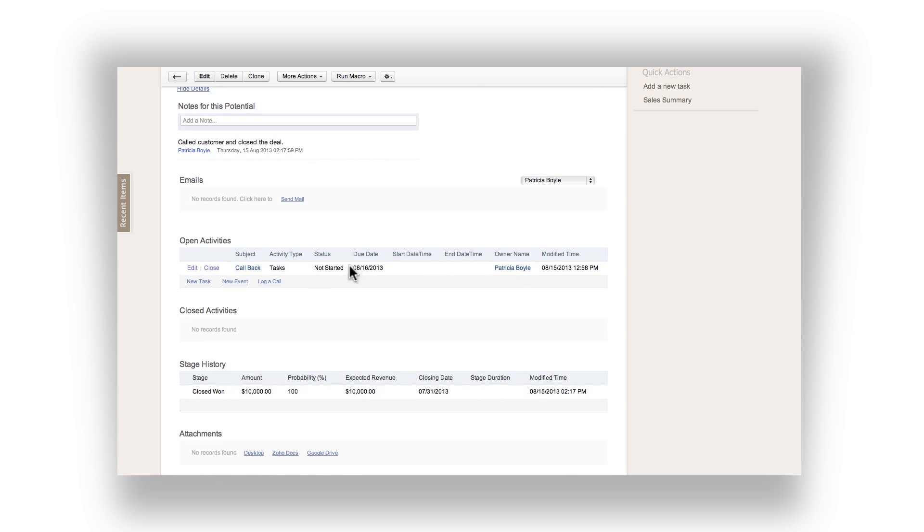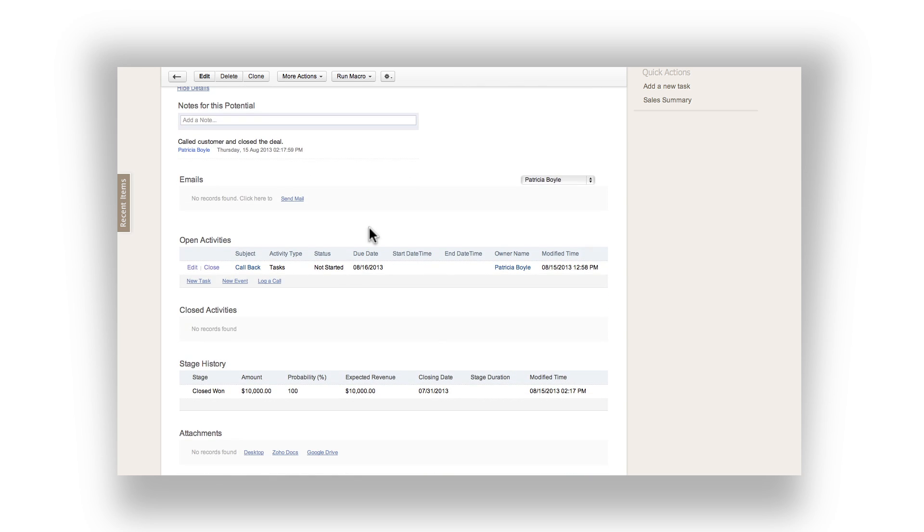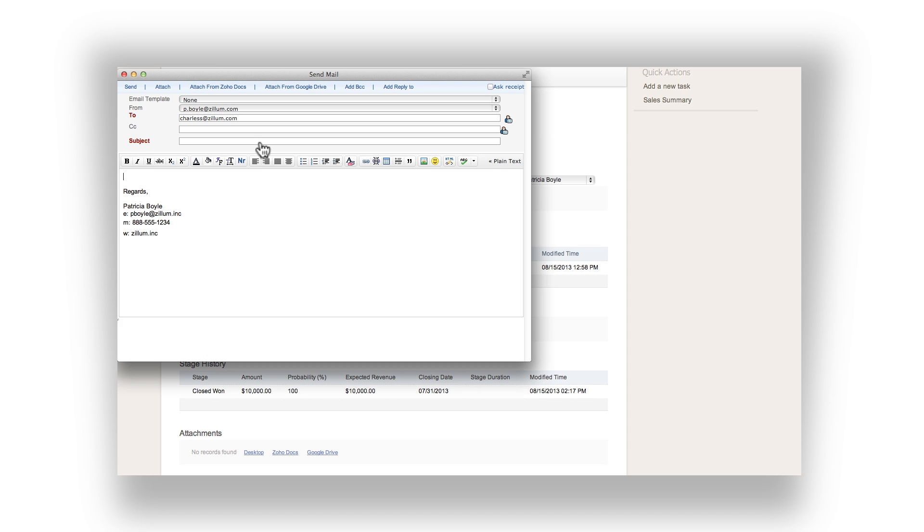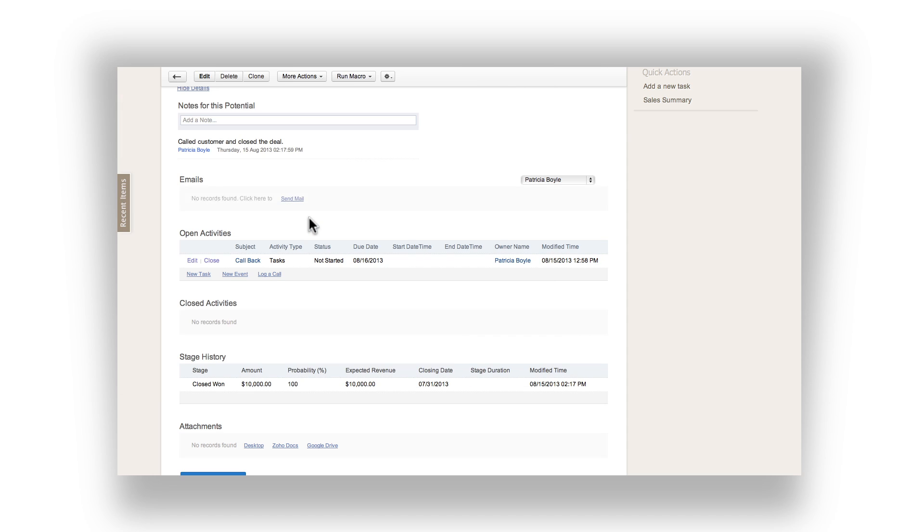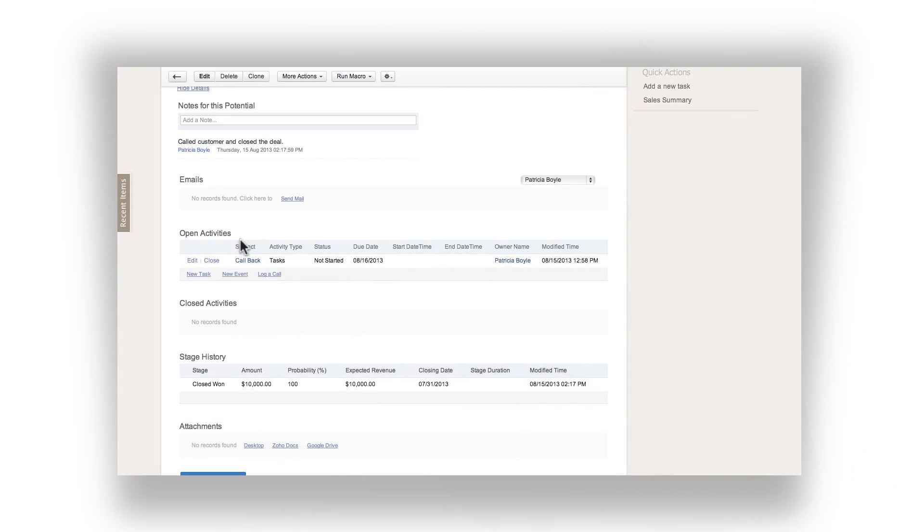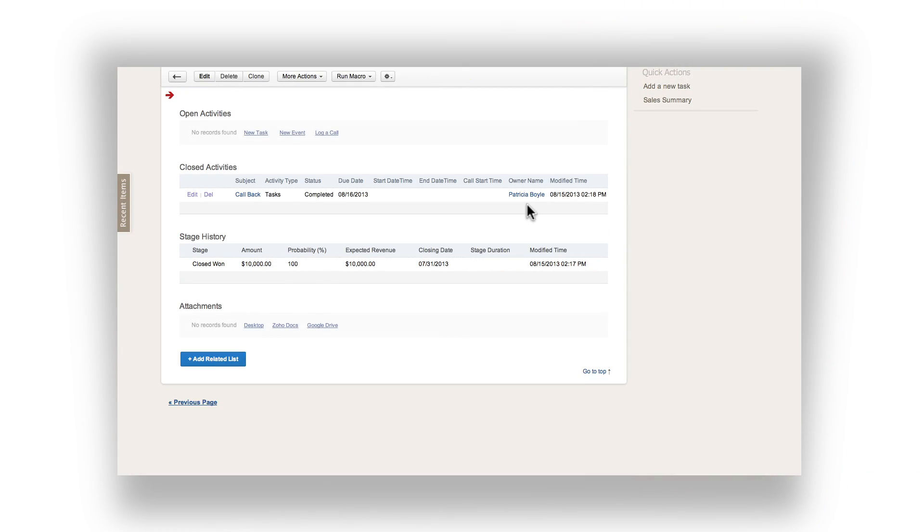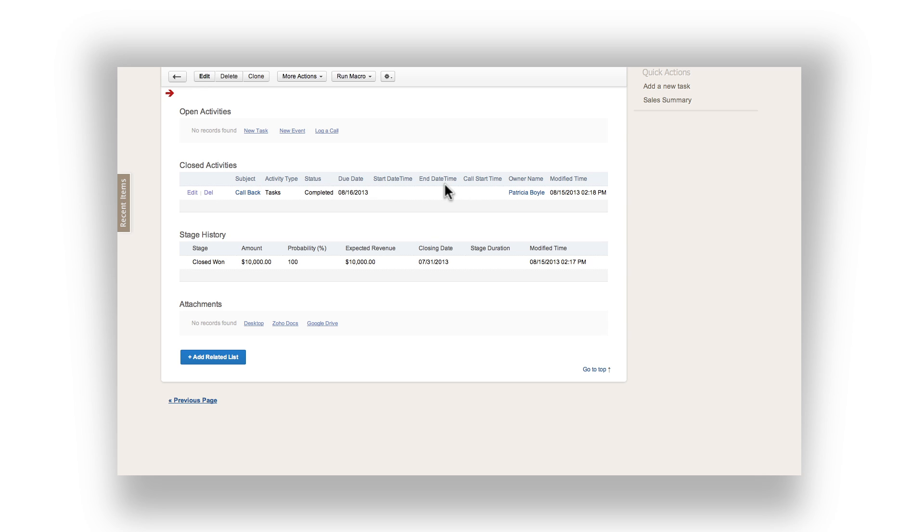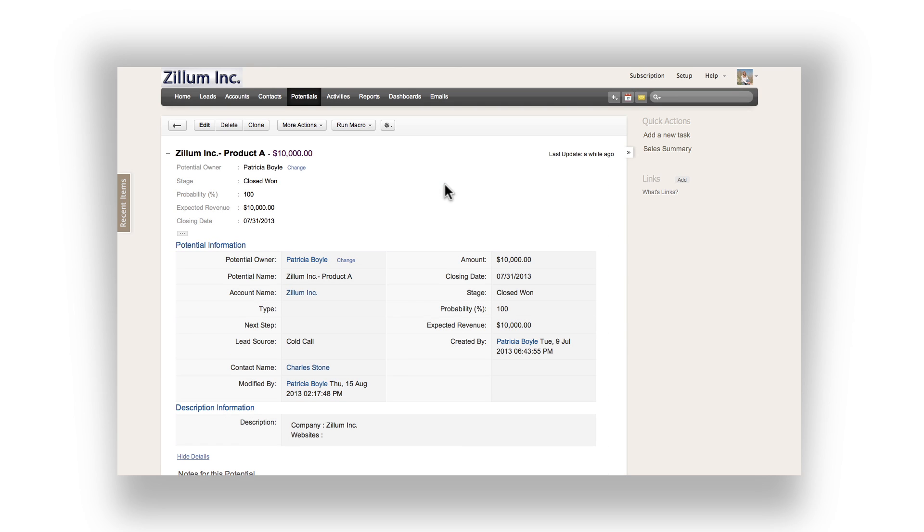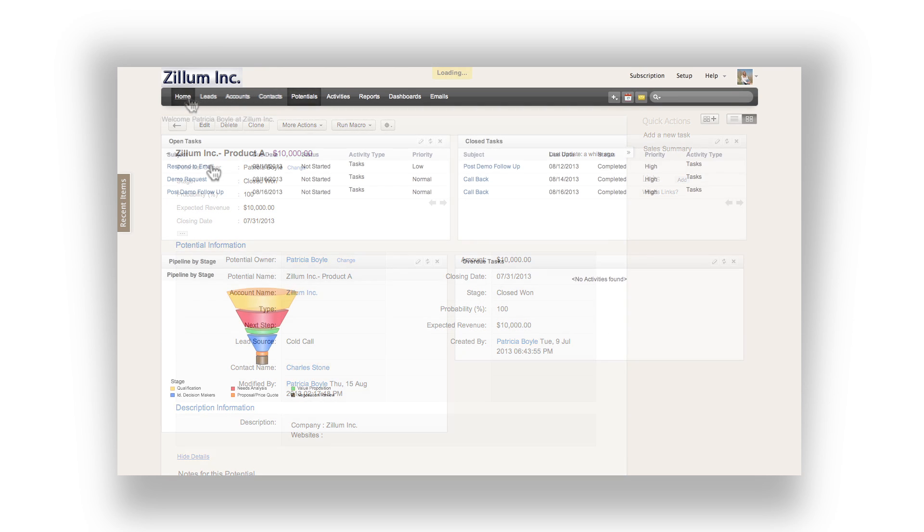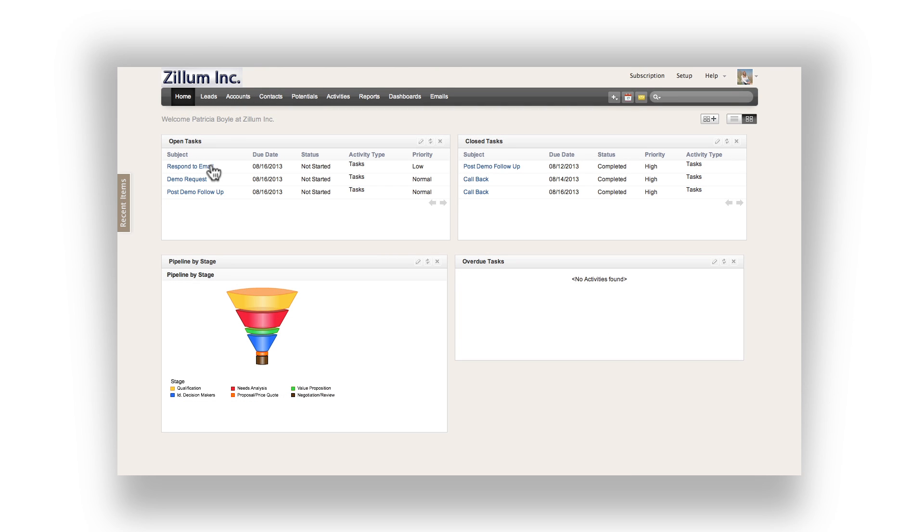Another good practice to follow is to send an email as well. A pop-up window will allow you to either manually type the email or to choose from an existing template. The email has been sent, your notes have been written, and your fields have been updated. Don't forget to close the task. You can close the task from both the activities tab or from the potentials page under the open activities section. Now that the task is closed, navigate back to the home tab and work on the next task for the day.